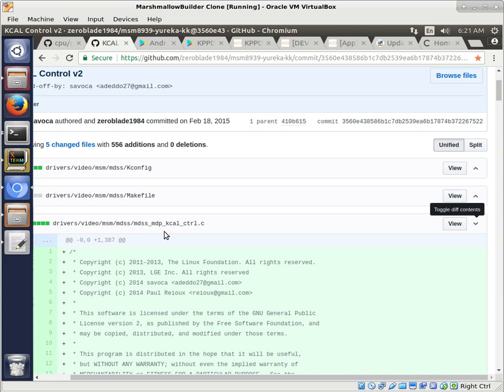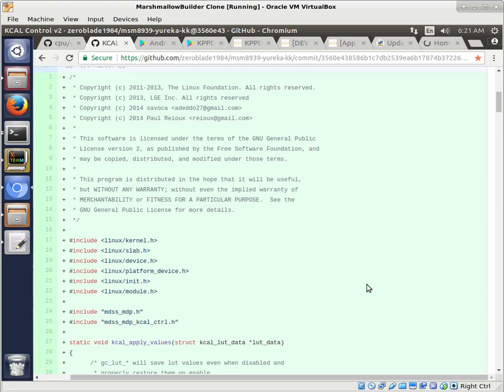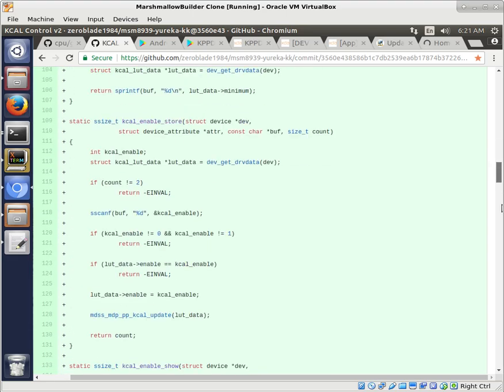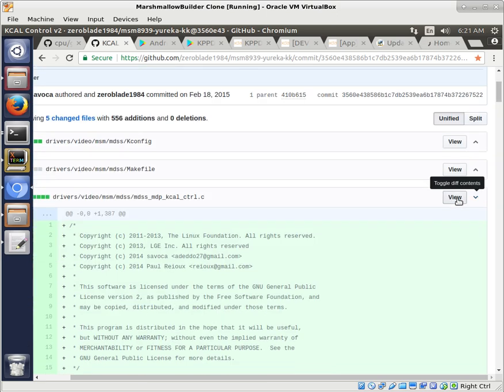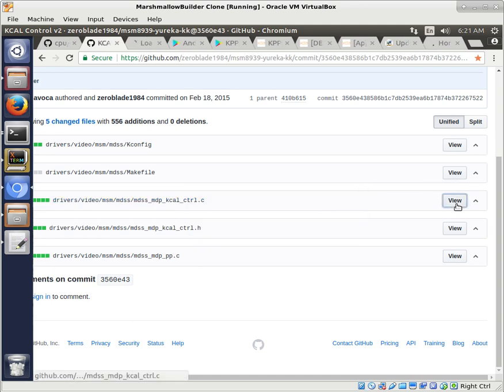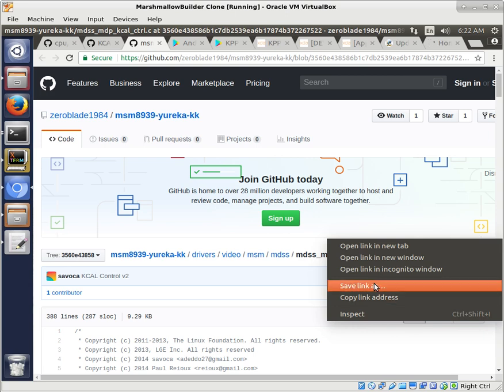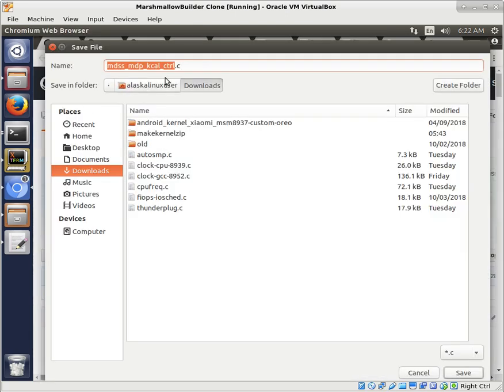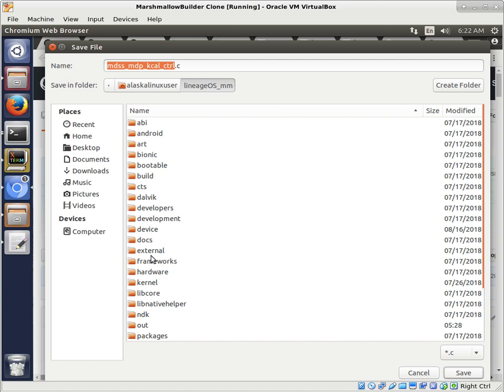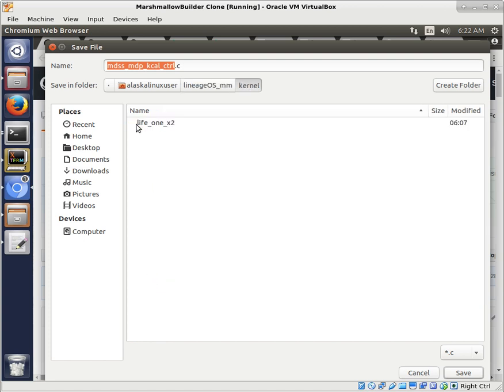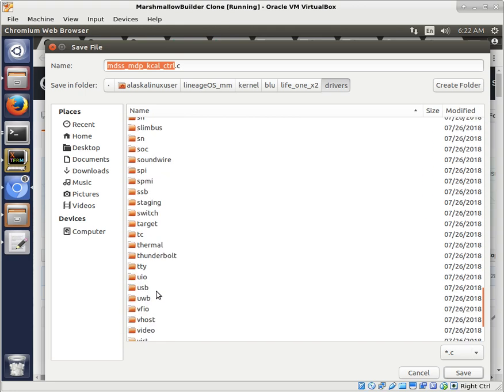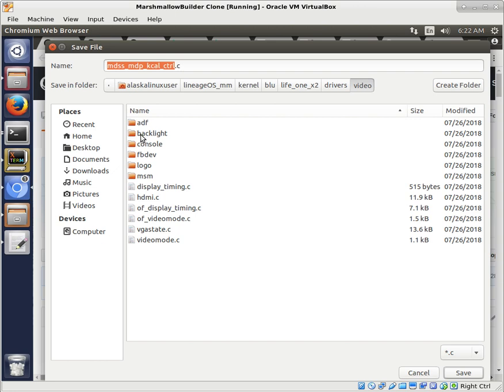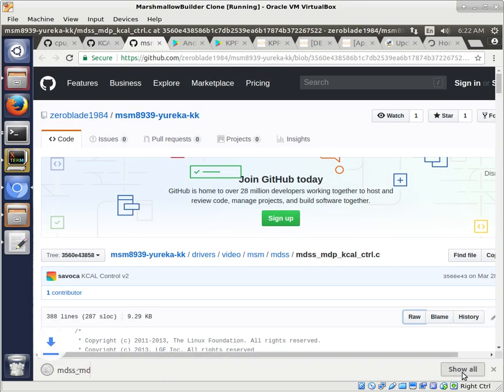Now this file right here is a brand new file. It didn't exist before. And this is actually the file that's doing all the magic. The other edits we're going to make are going to be editing a few things. So what we need to do is we can take this, control C and we can view it and then save the raw file. So we'll just save that. We'll go ahead and put it in the right place. So let's go to our kernel, blue life 1x2. We're going to go to drivers, video, MSM, MDSS. And then we'll just save it right in there. So that's good.